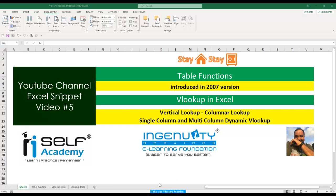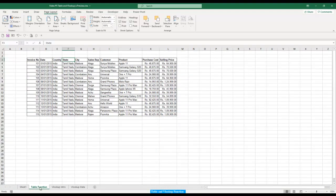So let's see how to add a Table function and where it is available. I have a table on my sheet and you can see we have around 10 to 12 columns here: invoice number, date, country, state, city, sales, customer, product, purchase cost, and so on.